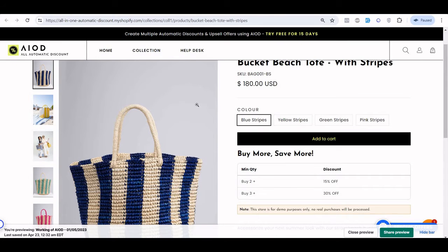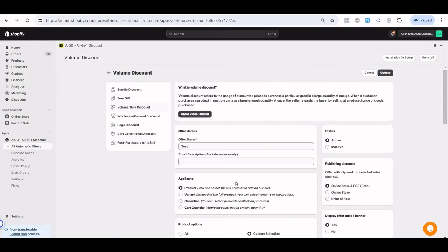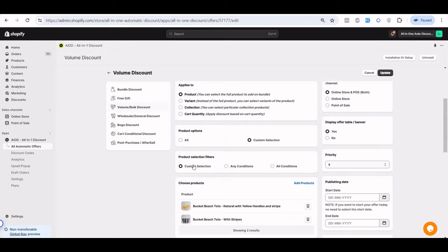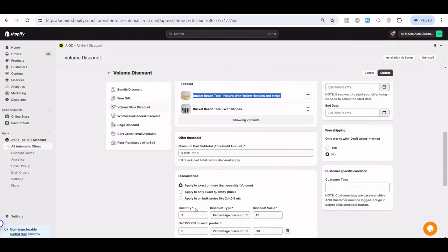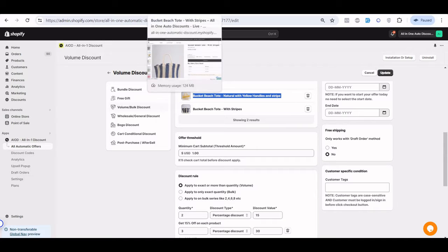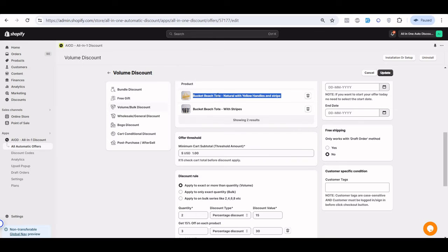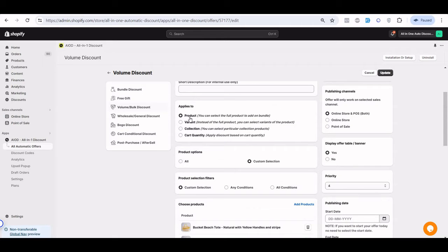If you create a product-based offer, it means if the user purchases this specific product with two or three quantity, the discount of 15% or 30% applies based on the quantity of that product. It is not like purchasing two from one product and one from another to get 30% off — the specific product quantity must be matched.